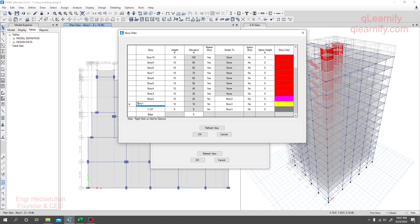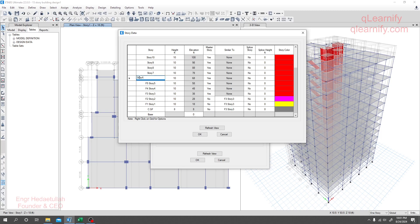What we can do is use a different naming convention. This will be Base — no problem. Then C, then we can go for F1, F2, F3, F4, F5, F6, F7, F8 — so one, two, three, four, five, six, seven, eight. Then after F8 we go to F9.